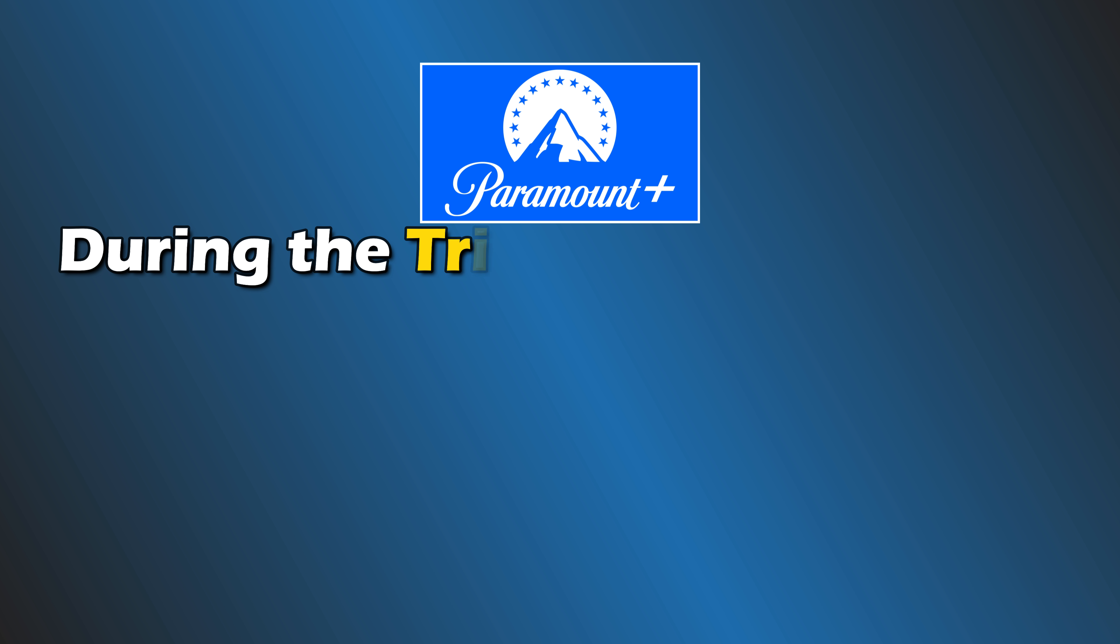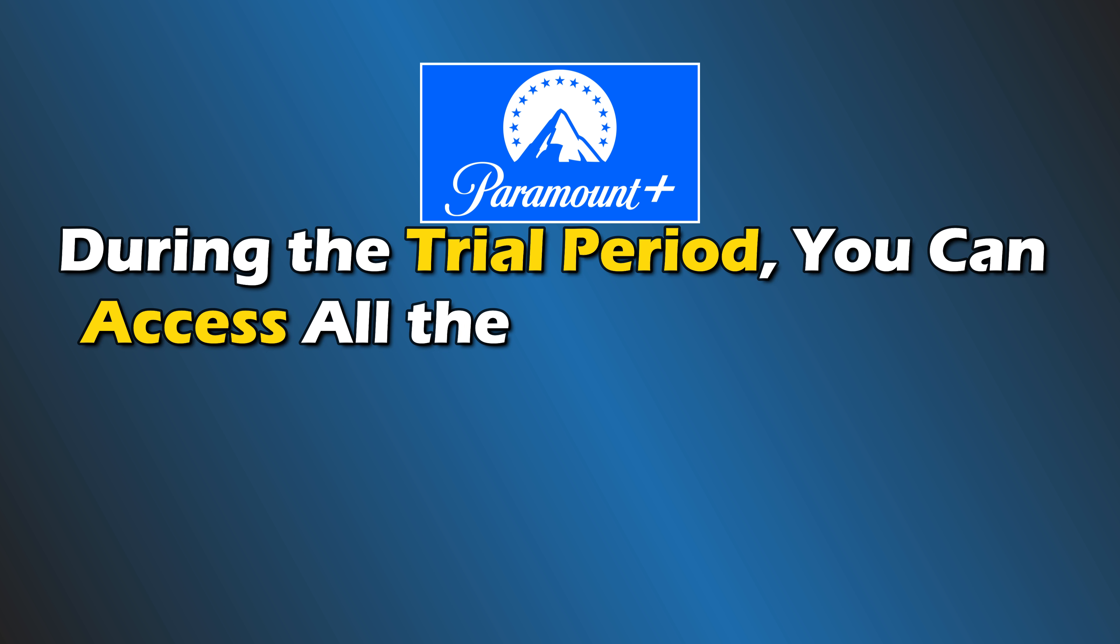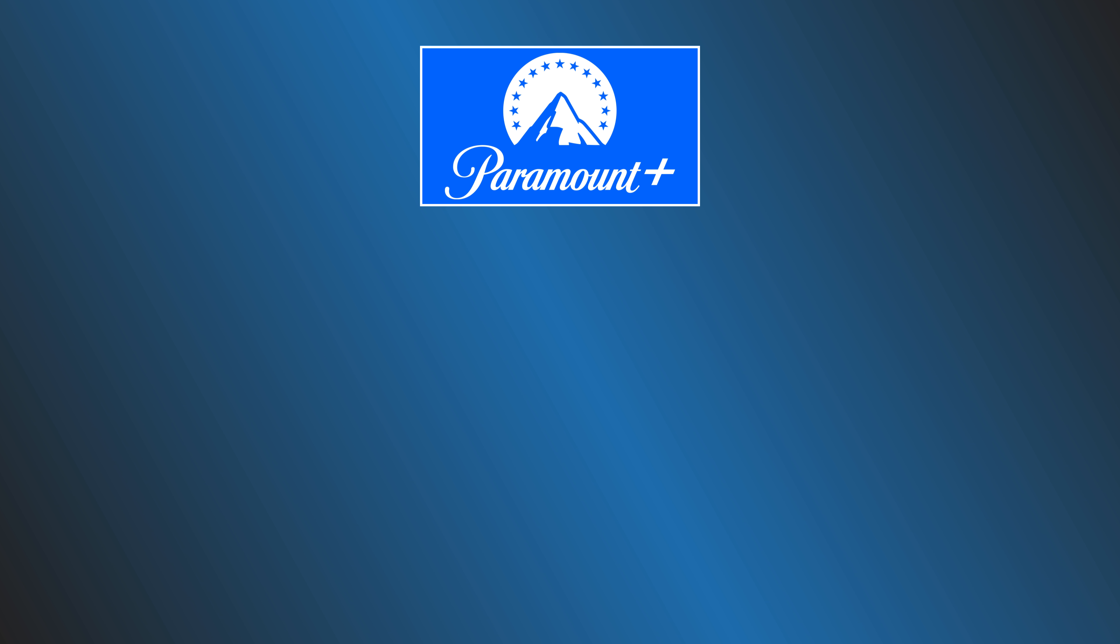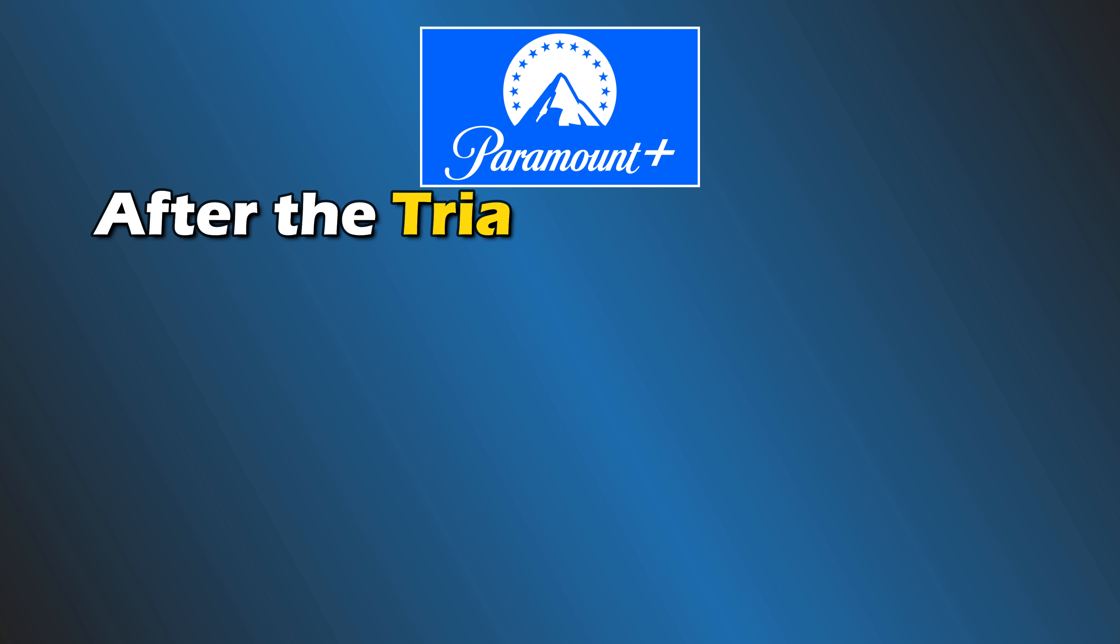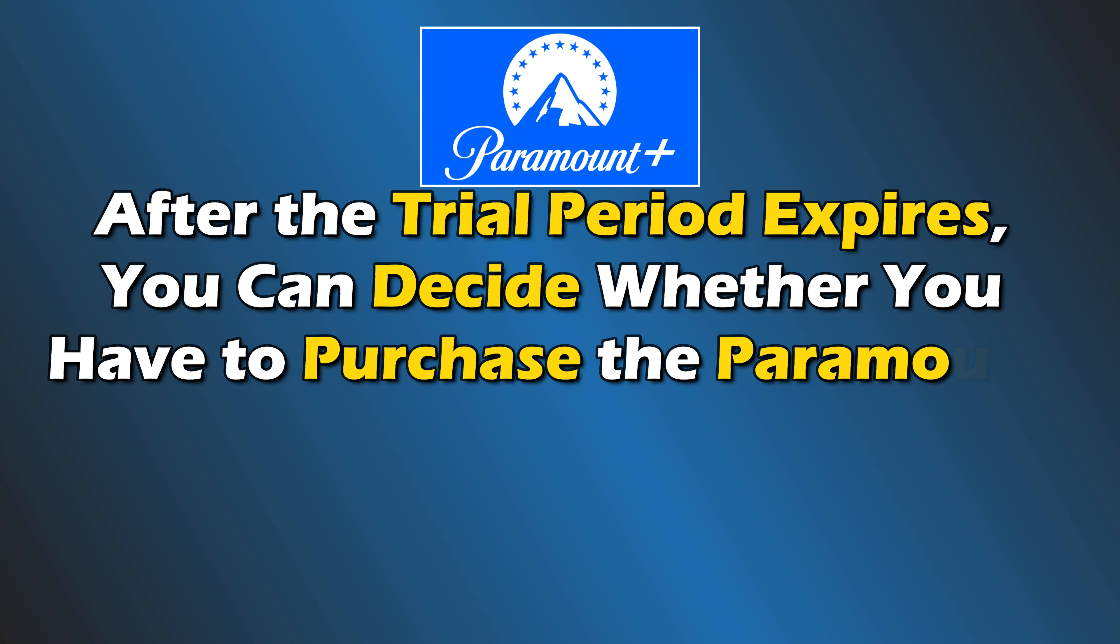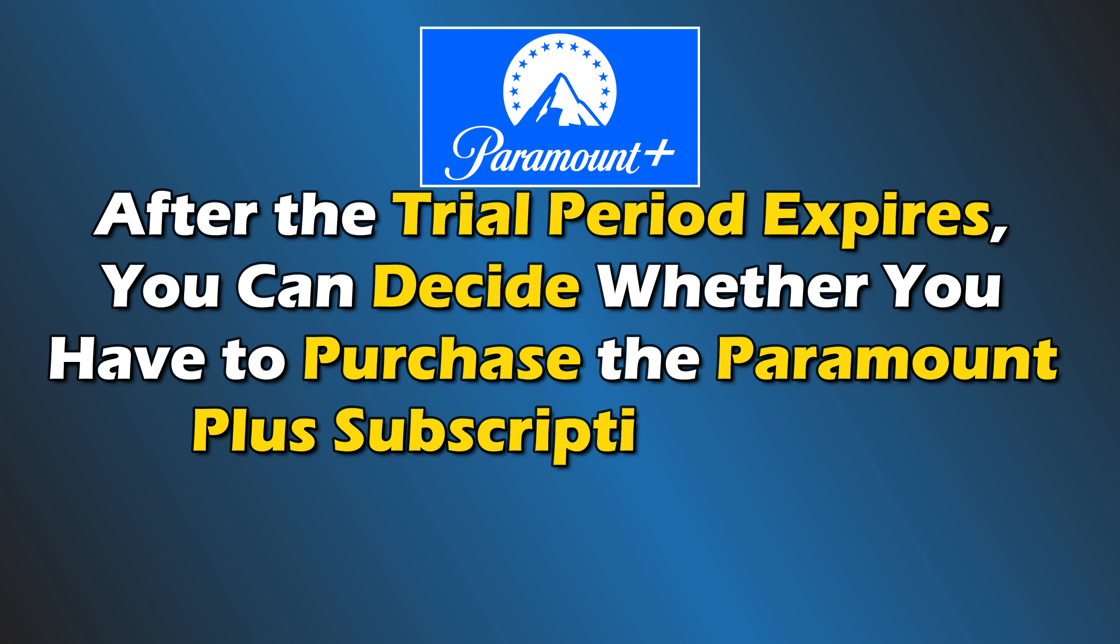During the trial period, you can access all the paid content on Paramount Plus for free. After the trial period expires, you can decide whether to purchase the Paramount Plus subscription or not.